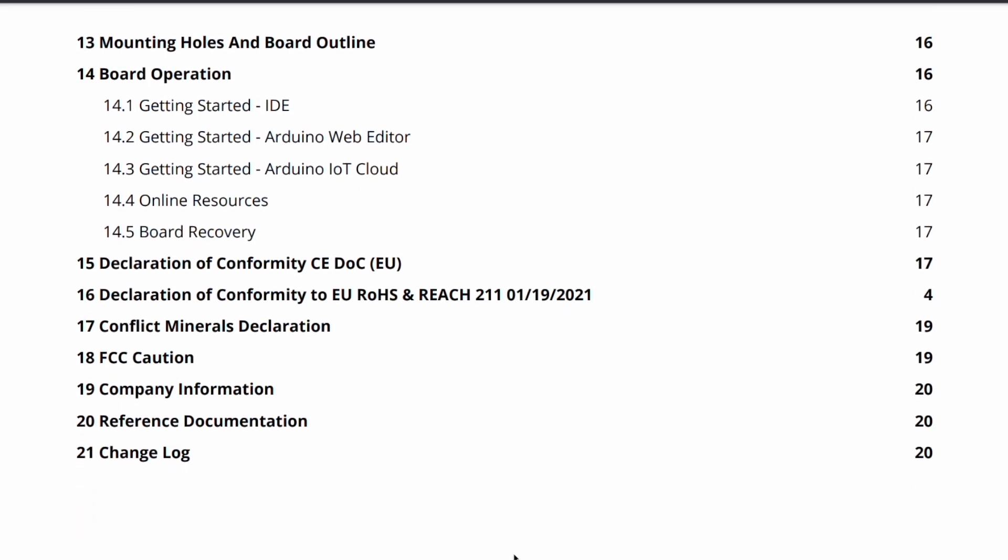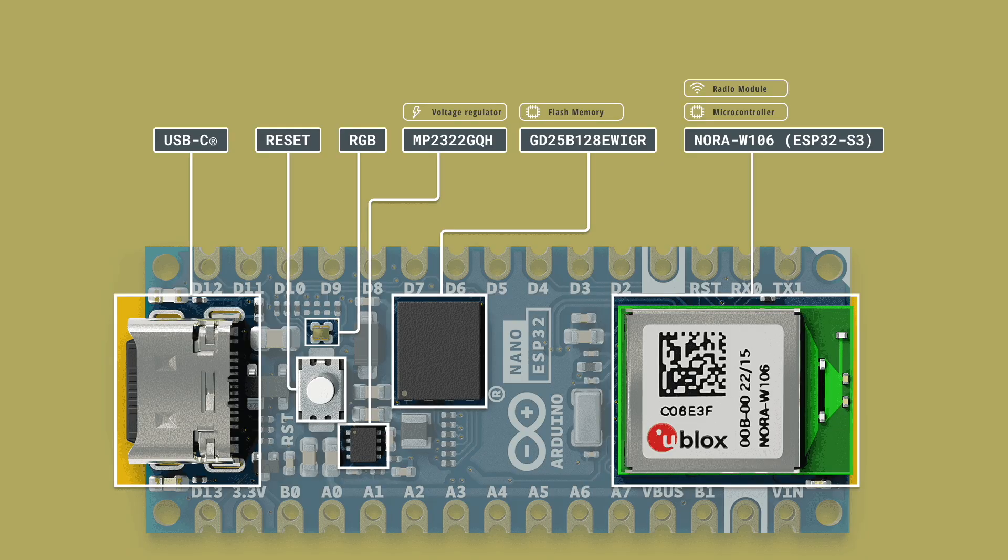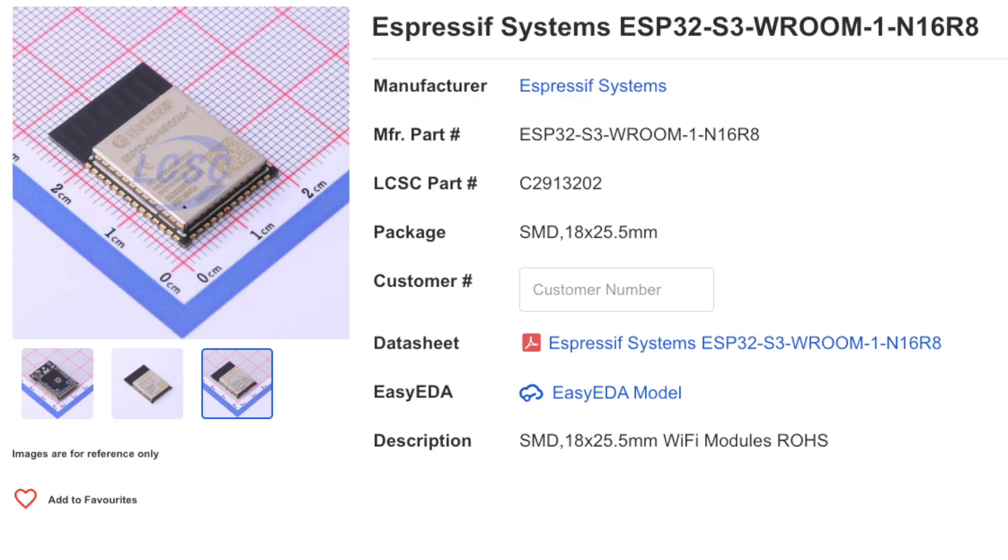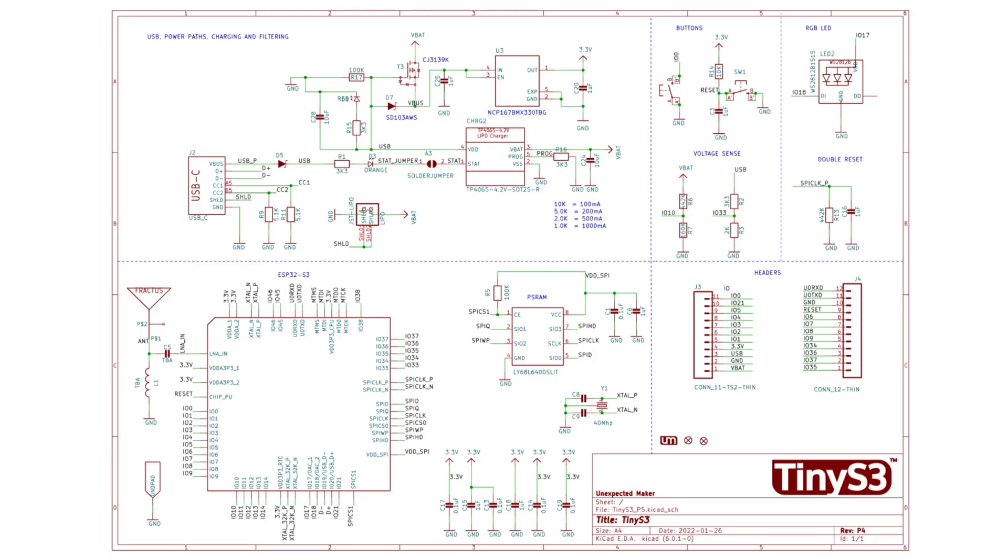The thing that really caught my eye about the board was the module that's being used. I've come to expect either the standard Vroom or Rover modules on dev boards, that's what most people do. Or if you have the more hardcore producers like Unexpected Maker, they'll do everything without a module and use bare chips.